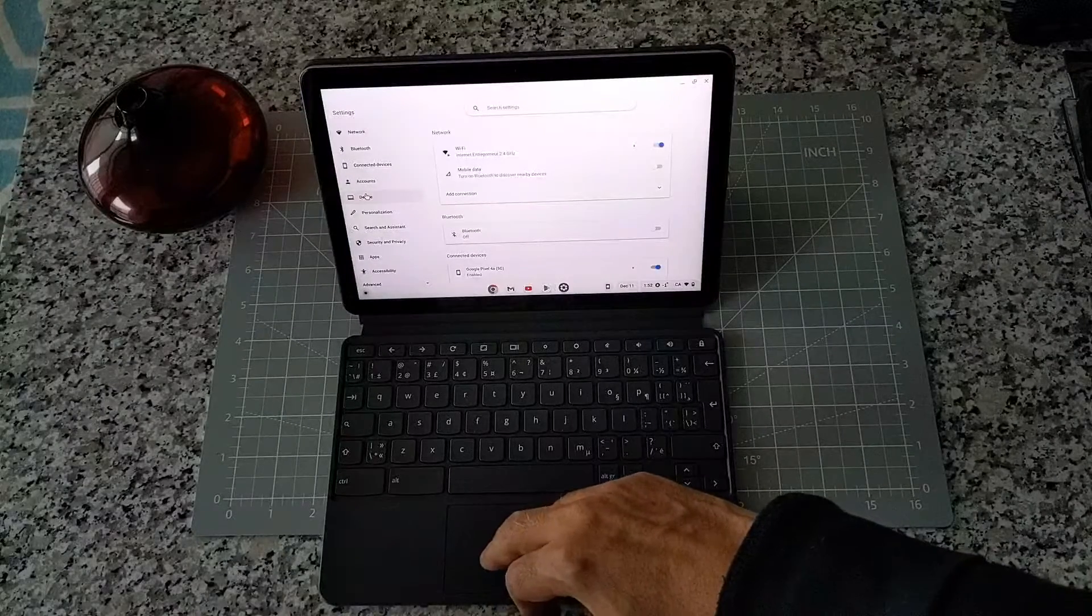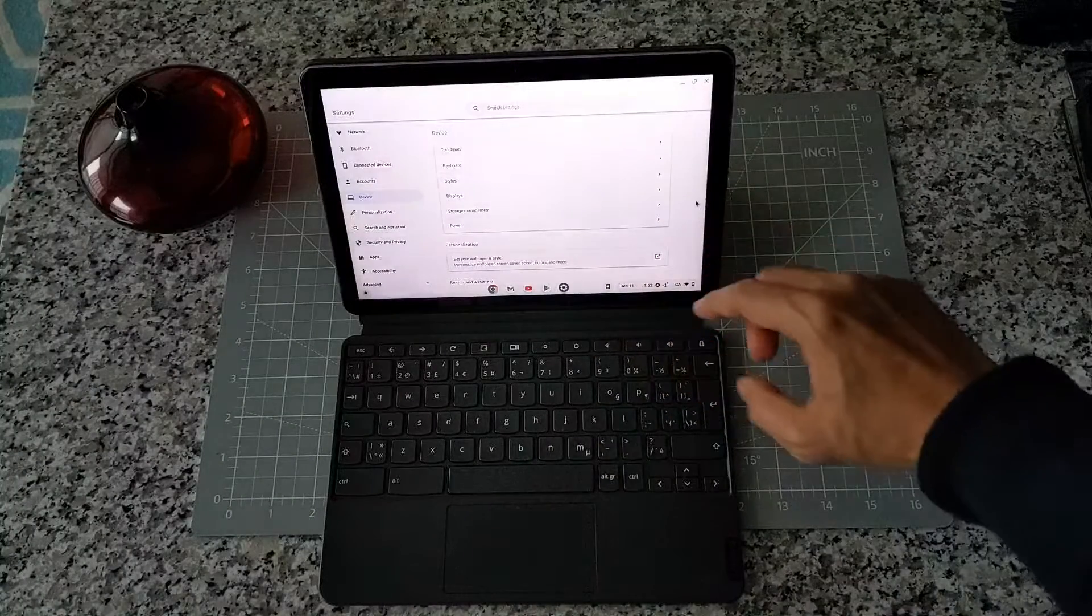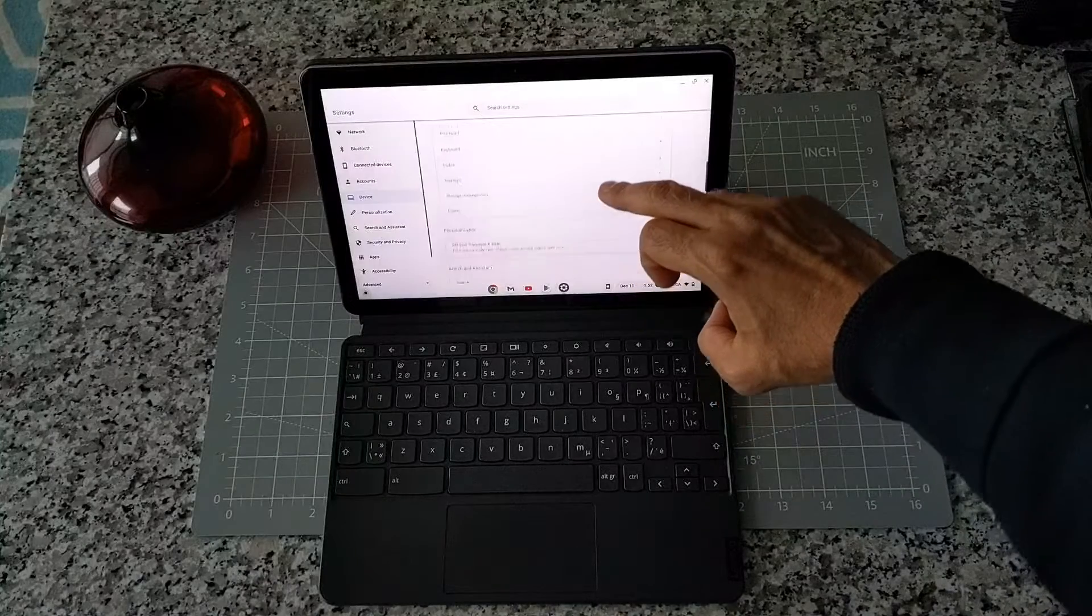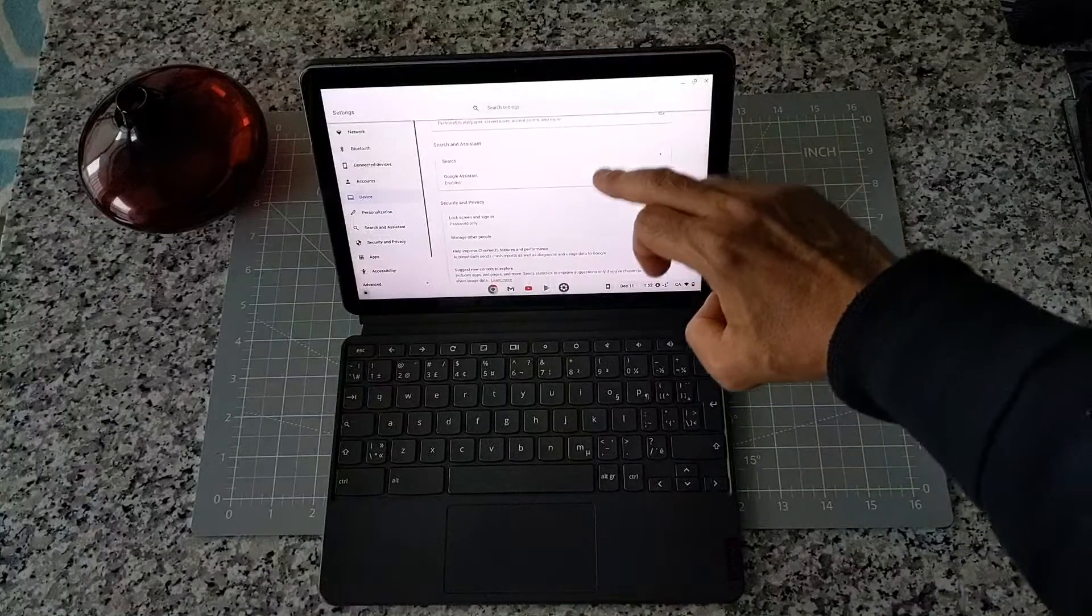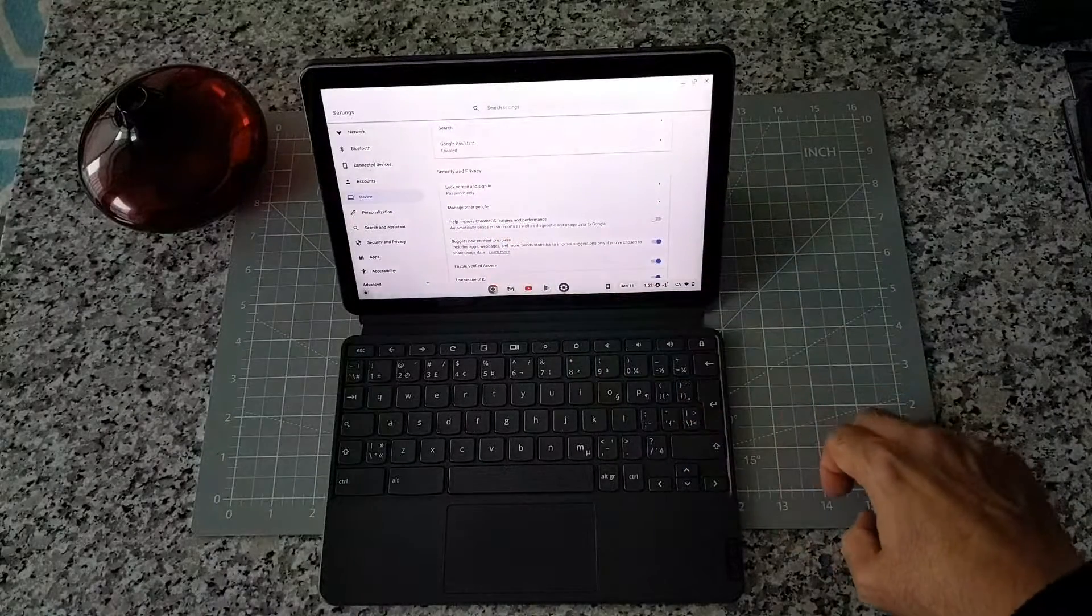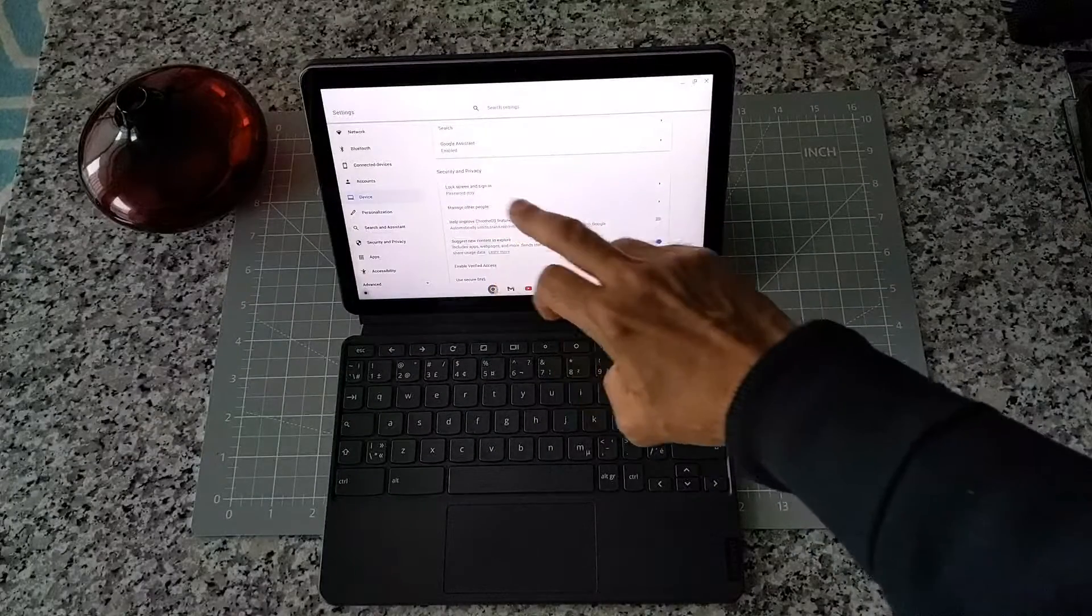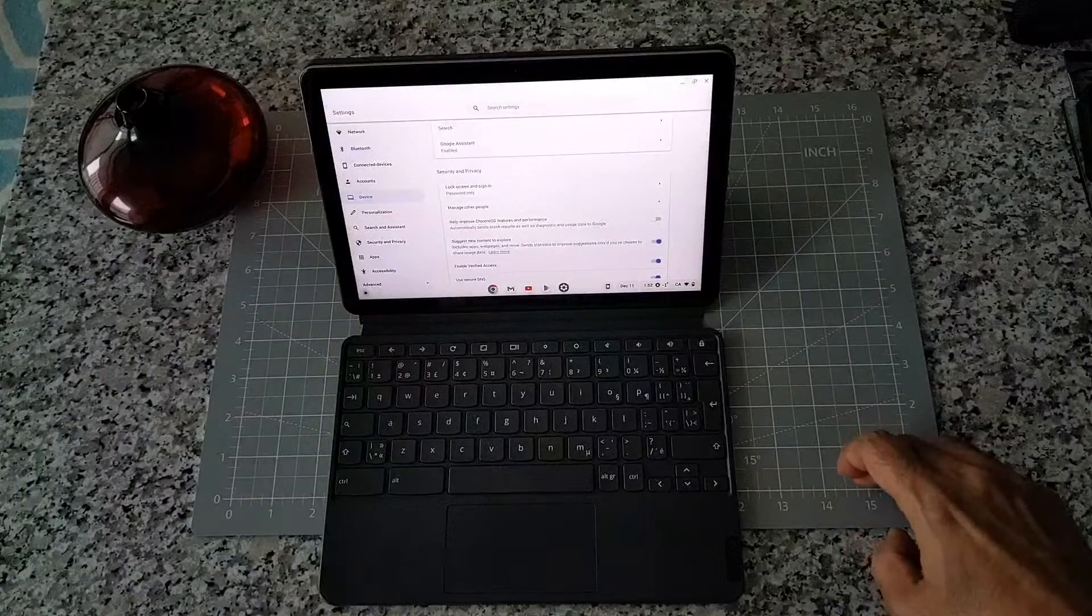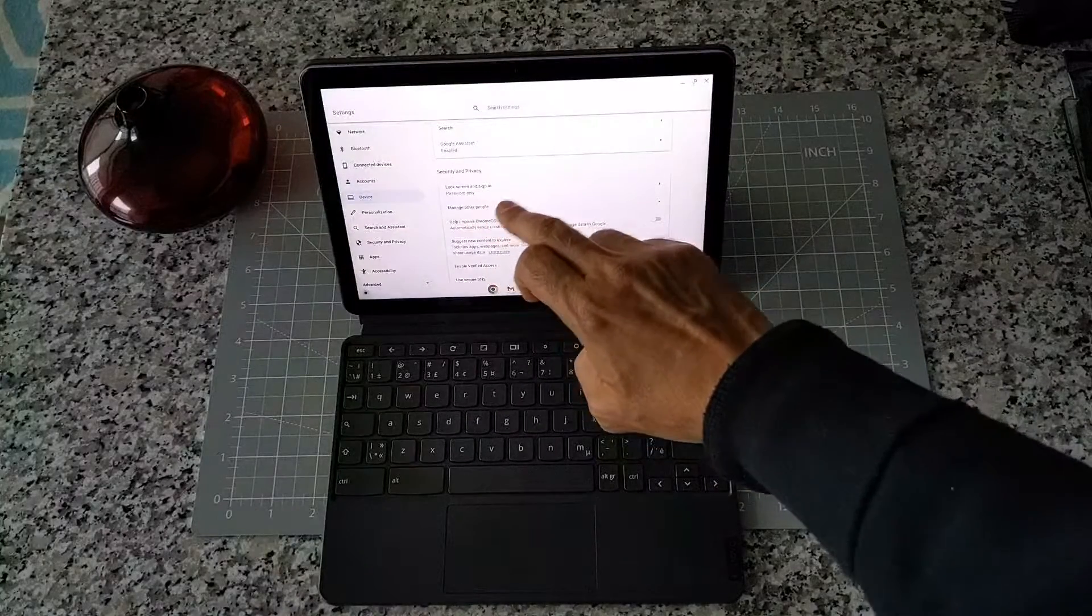Click on Device, and then scroll down a little bit. You're looking for Security and Privacy, which is right there. Then you're looking for Lock Screen and Sign-In, password only, that section. Now you can see that right now it's set to open only using password, and we're going to change it to PIN from password.